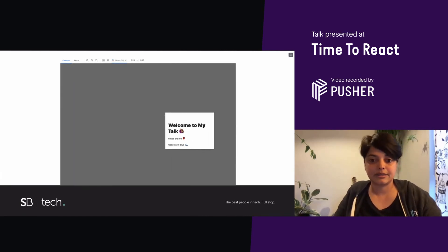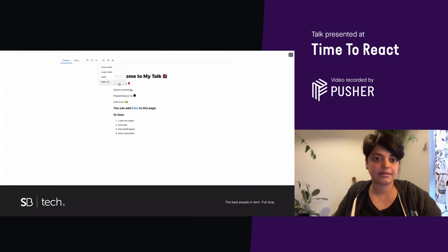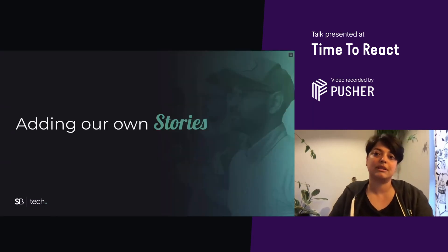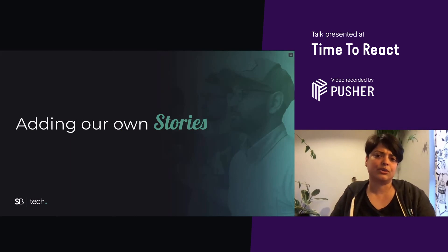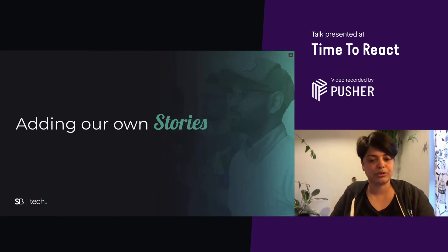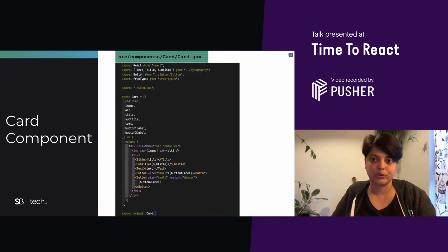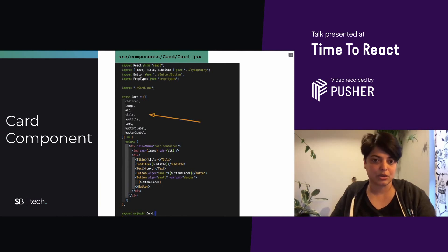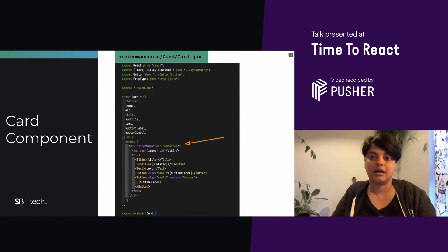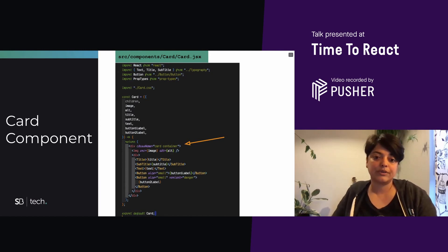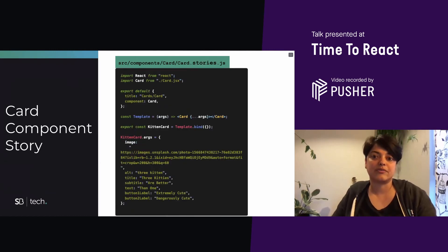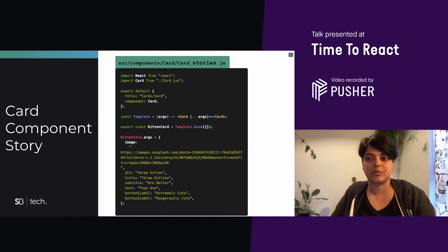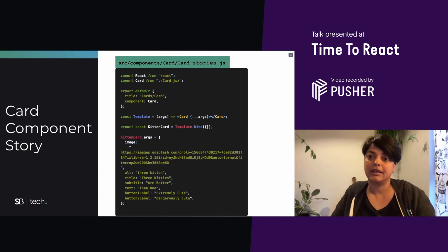And next, let's get started with adding our own stories. So throughout this talk, for the most part, I've used a card component as an example. And here is our card component, nothing special about it. It's just got some props, like title, image, all text, etc. And then what gets rendered. To write the story for this, we will create a .stories.js file. I created it in the card folder, because that's standard practice. You don't have to, but that's the best practice to do that.